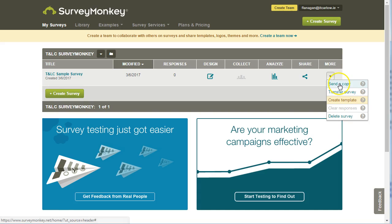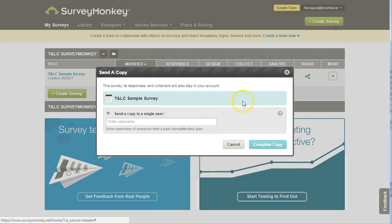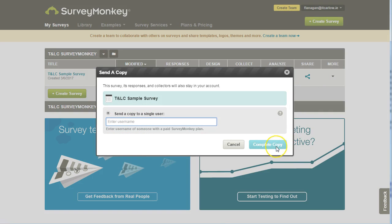So what we can do is choose send a copy and you just simply type in the username here and then click complete copy and they will get a copy of the survey in their SurveyMonkey account.